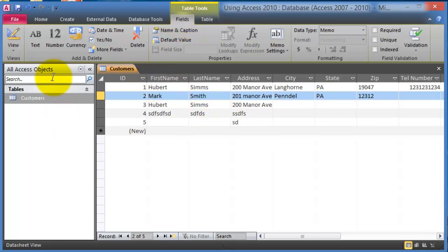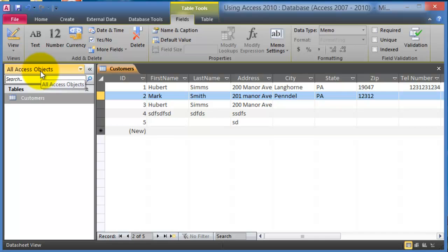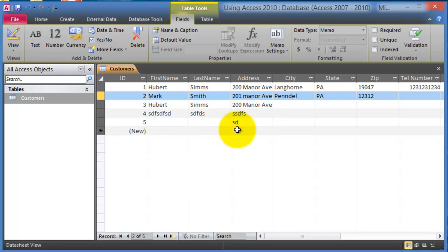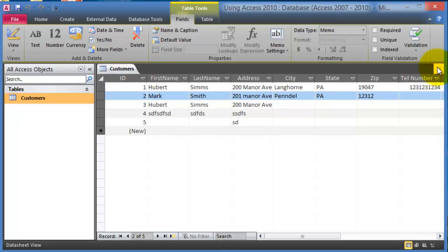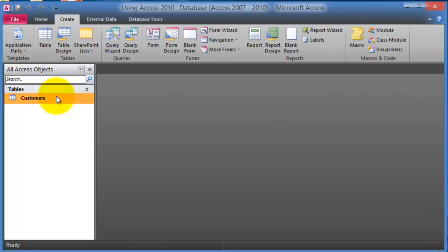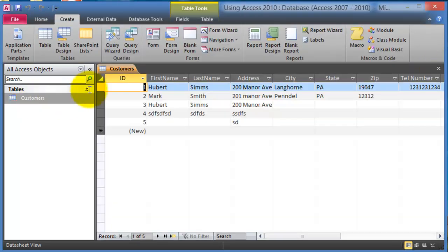Then here on the left we have this navigation or the data sheet view. This gives us a listing of all the objects within that database because think of the database with multiple pieces and components to it. Then on the right hand side this is where we'll see the actual data for that specific table.